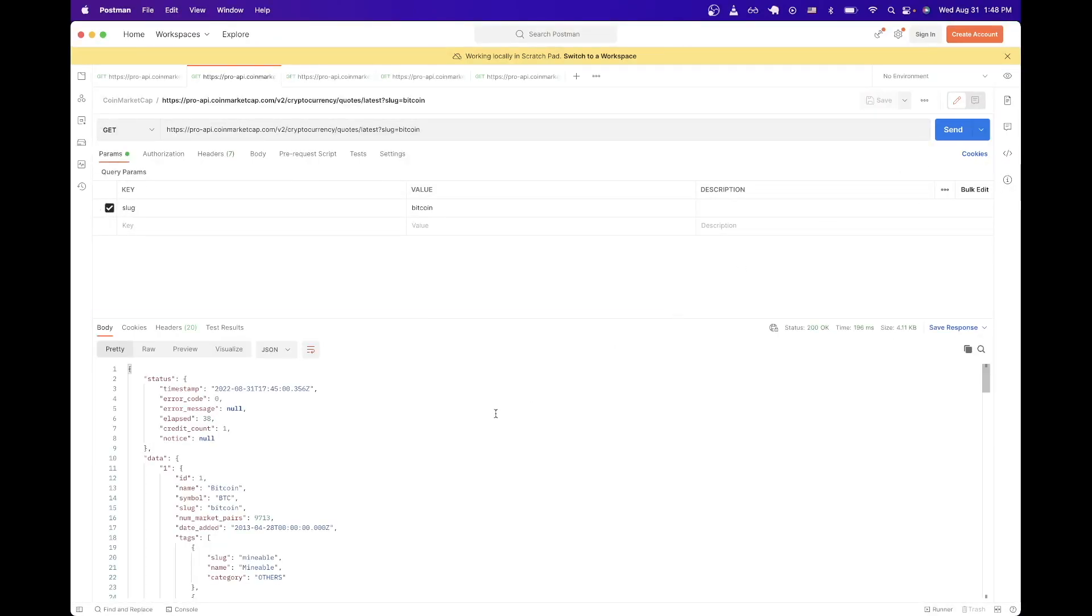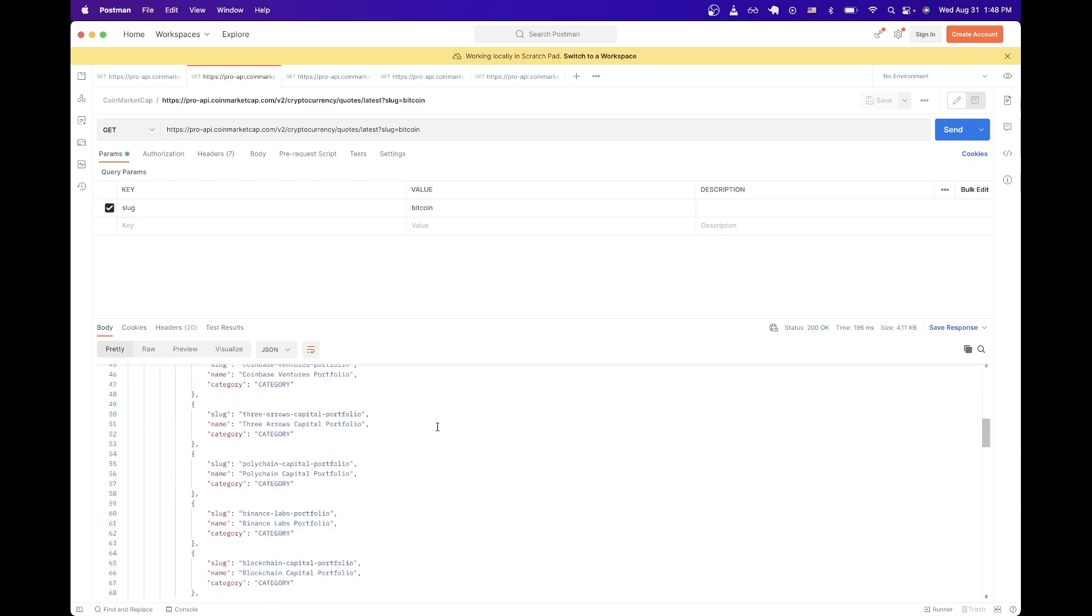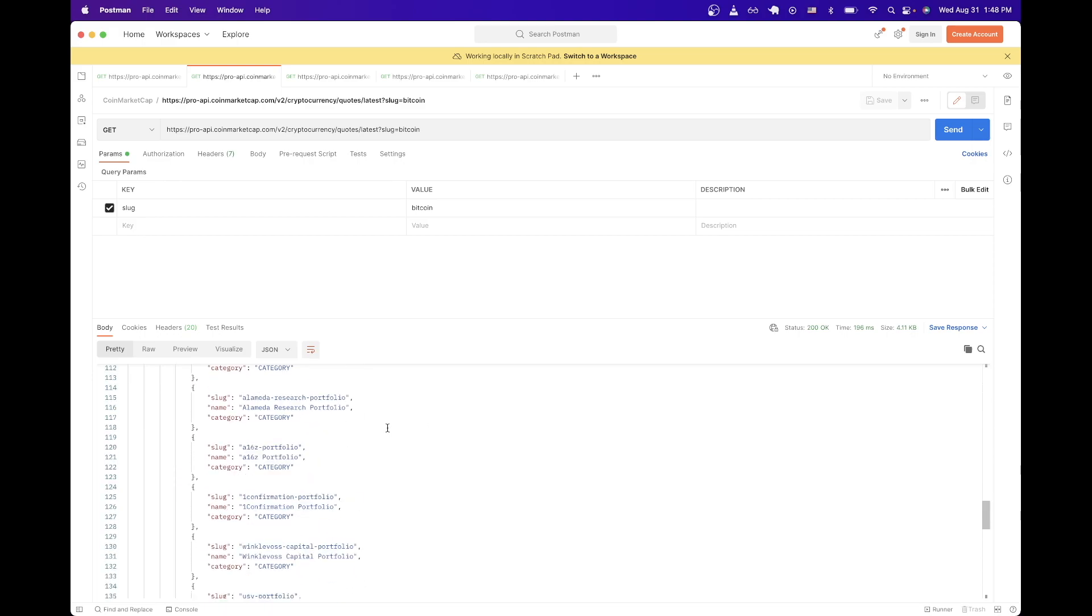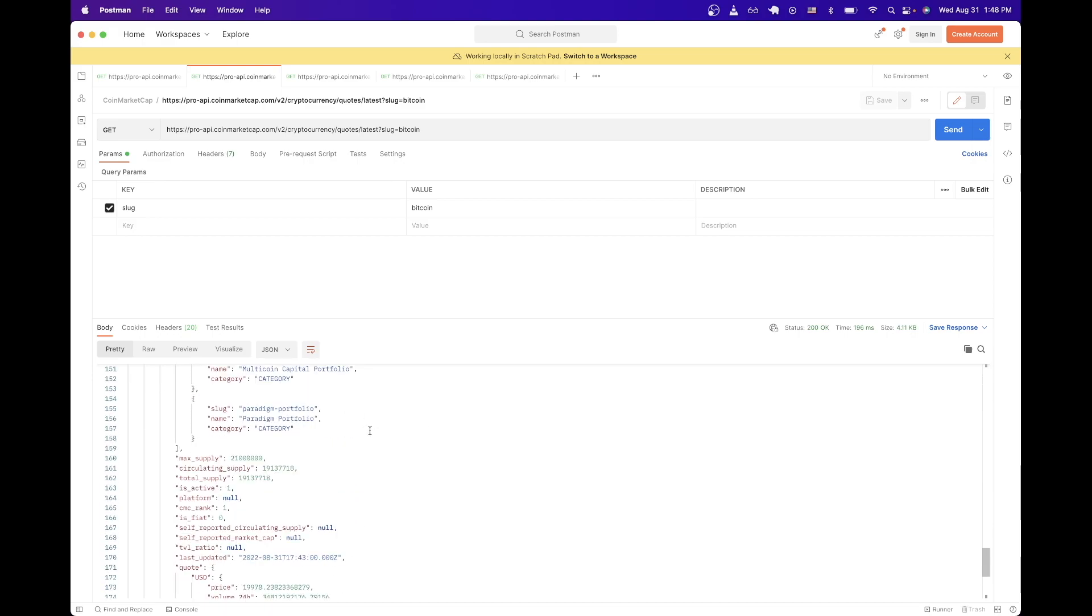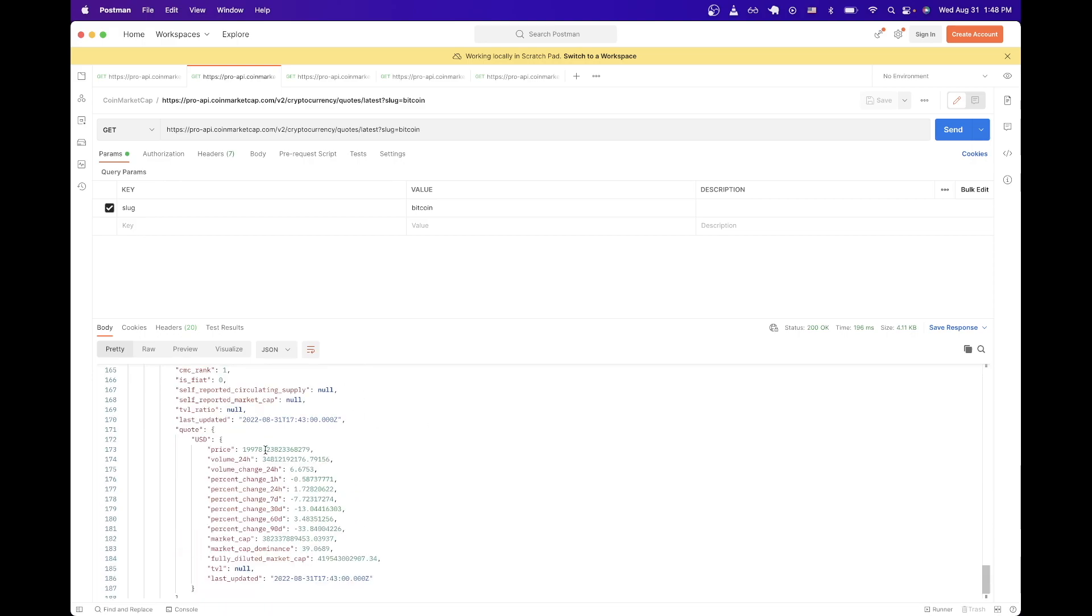And now we can see all sorts of information about Bitcoin, such as the maximum supply of Bitcoin, as well as the current price. So if you need to get the exact price of any cryptocurrency, you can use this exact API call and just switch out the slug for whatever cryptocurrency that you're looking for.